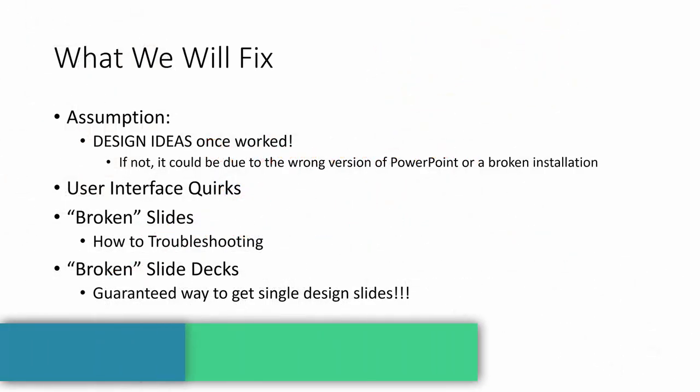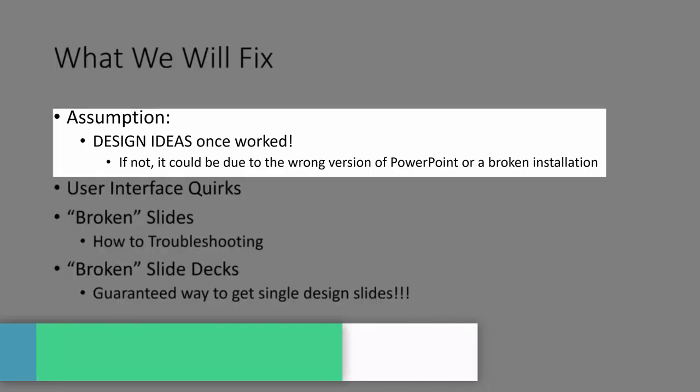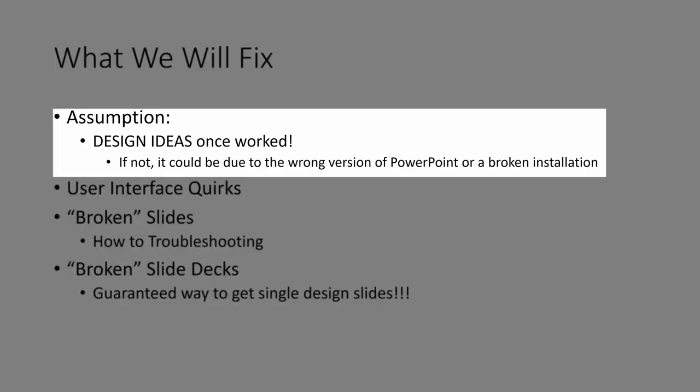PowerPoint design ideas may be a great asset, but can also be finicky. In this tutorial, we'll assume that your computer works with design ideas. If it never worked or stopped working, then it goes beyond our fixes. It may require a reinstallation of the software.